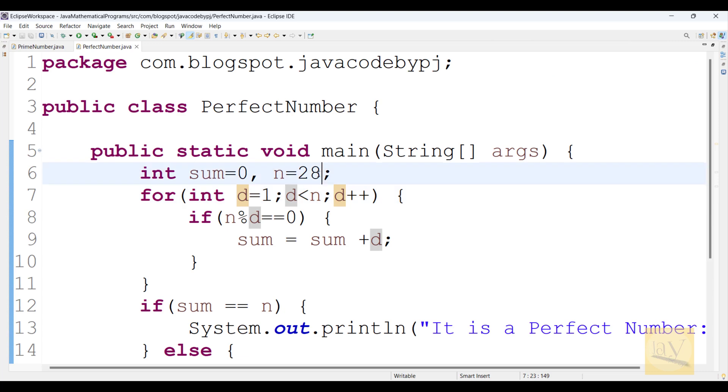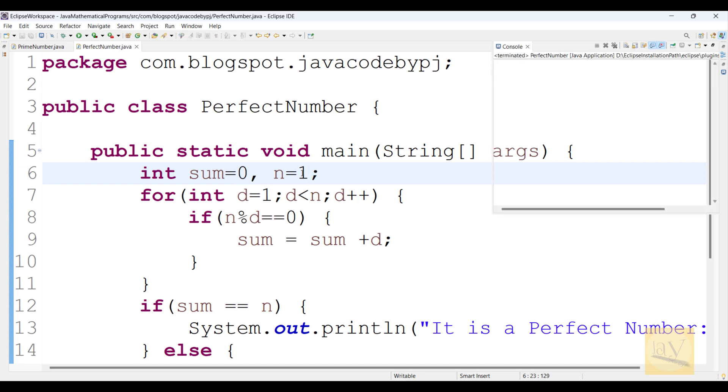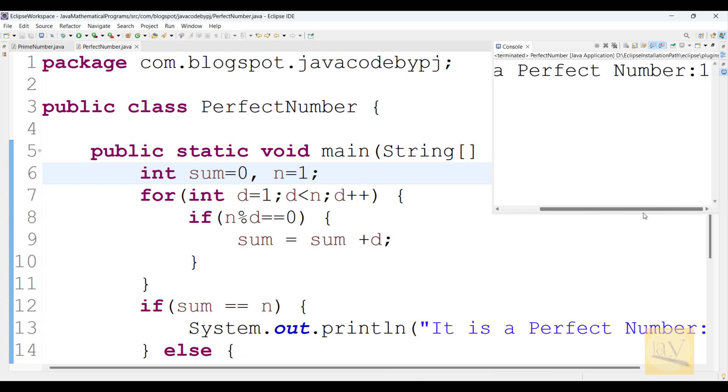You can observe whether one is perfect number or not. Alt, Shift, X, J. Not a perfect number.